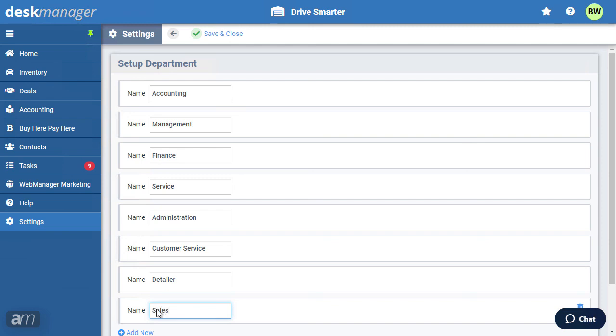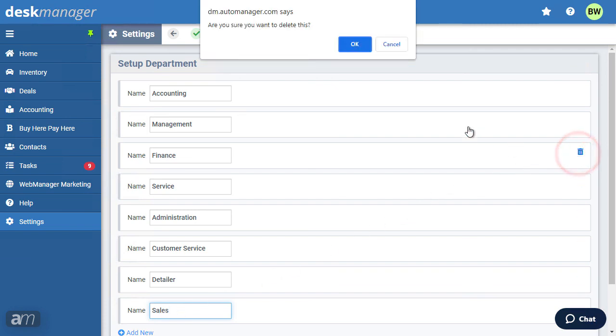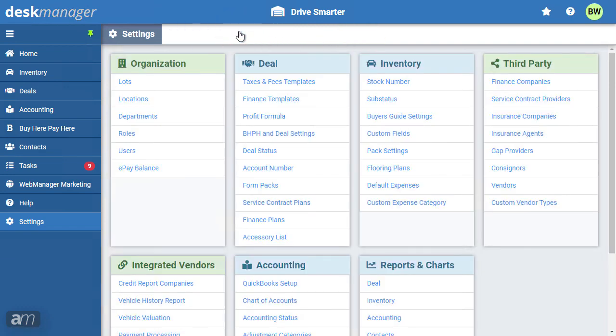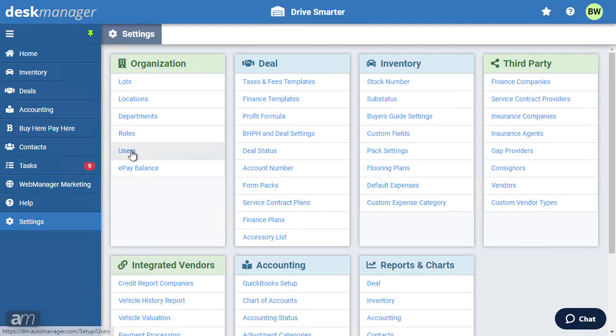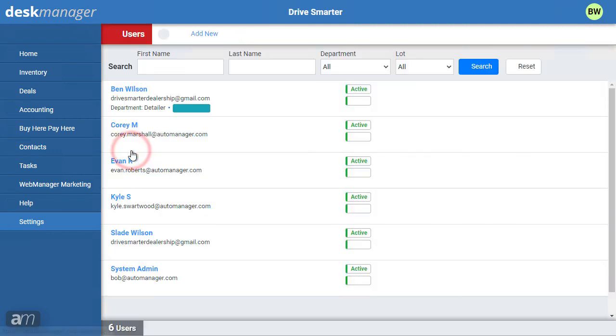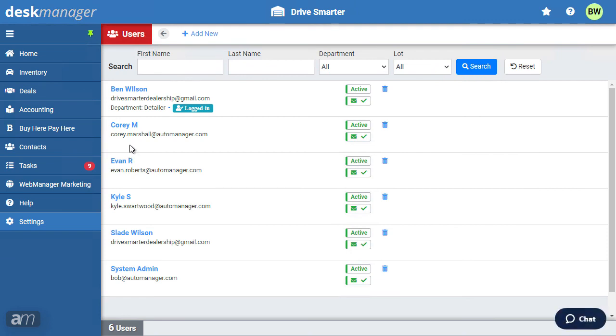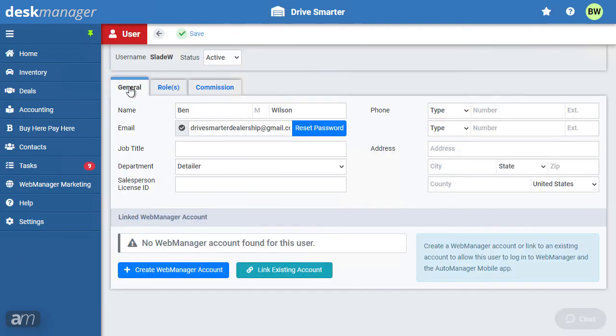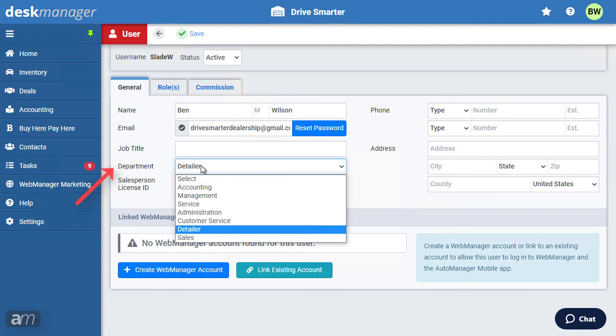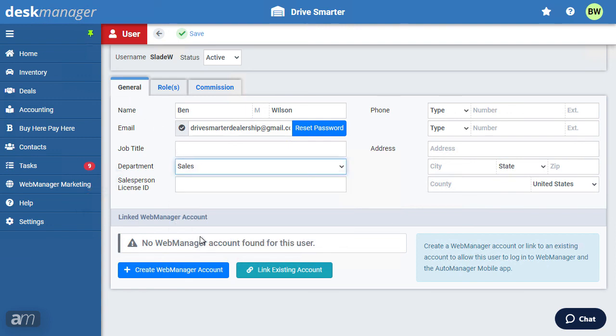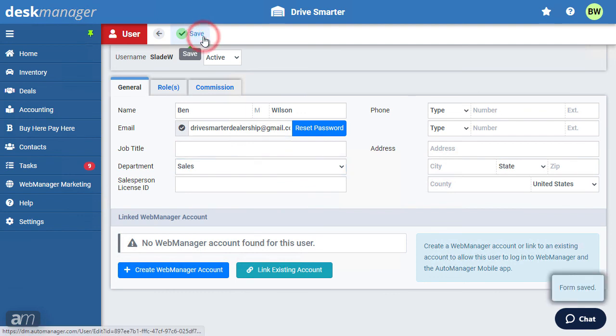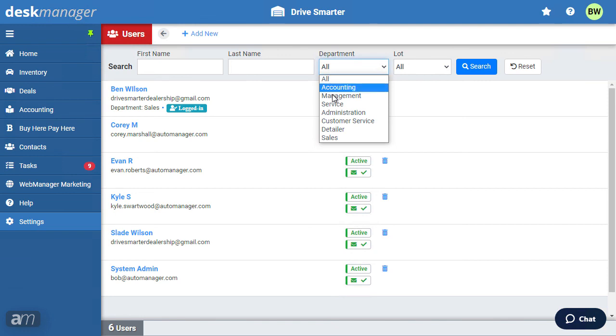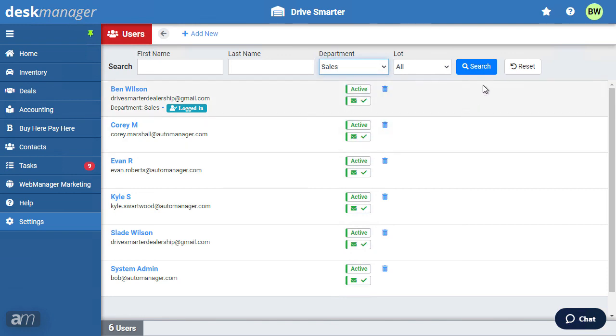Now you can assign users to a department. To do so, click Users. Select a user. Under the Department field, assign a department. Now, click Save. Once you've assigned every Desk Manager Online user to a department, you can filter them from the user list.